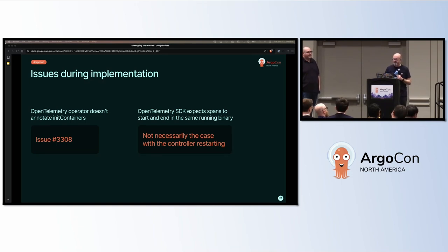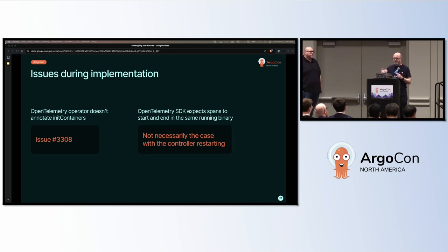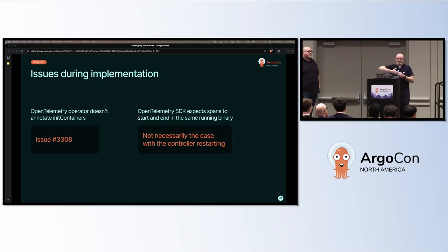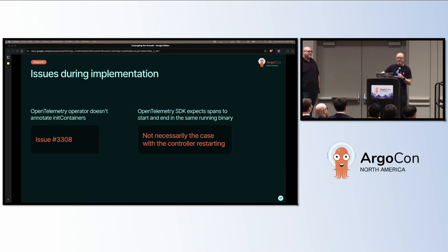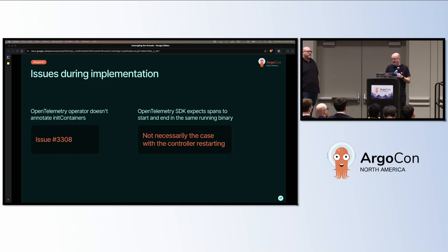And OpenTelemetry SDK, the sort of specification, not just the Golang one, I believe, expects spans to start and end in a running binary. Workflows can run for days for some people. Hours for many people. Workflow controller could restart in that time. How can we handle that? How can we produce a useful span? Can we produce a useful span? Not sure yet.